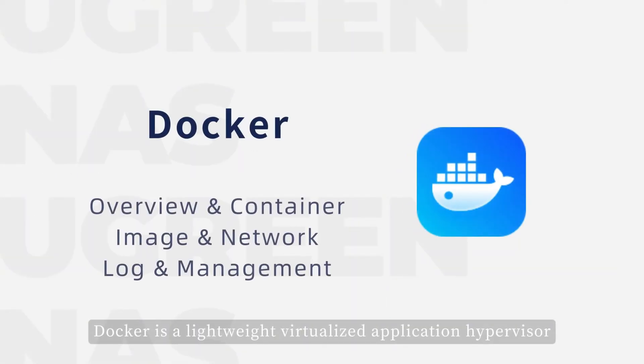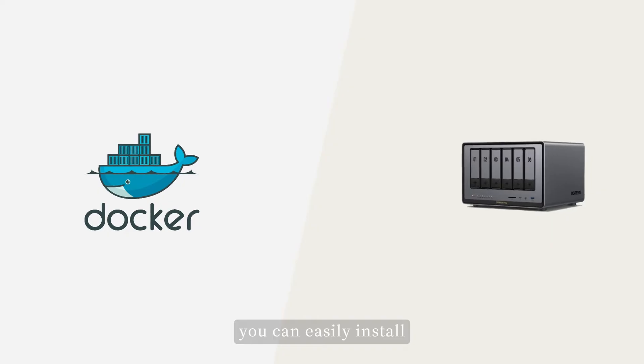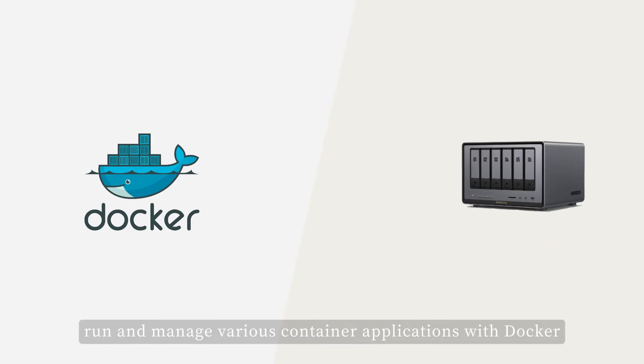Docker is a lightweight virtualized application hypervisor. You can easily install, run, and manage various container applications with Docker.